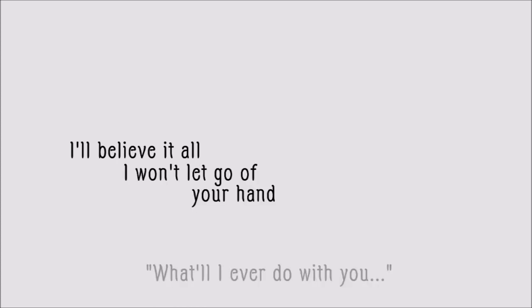I'll believe it all, I won't let go of your hand.